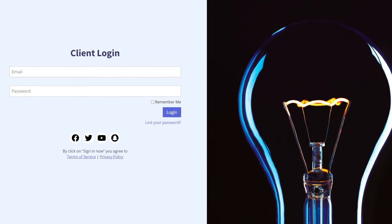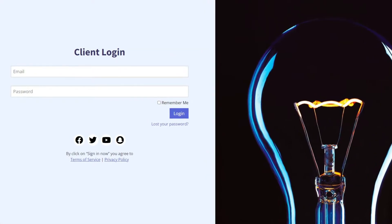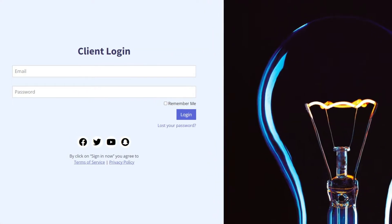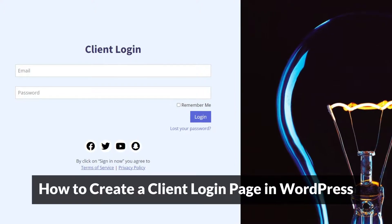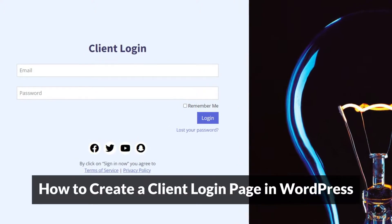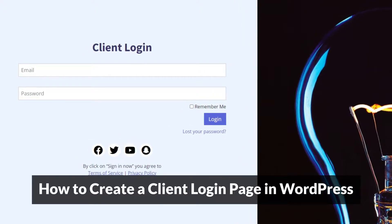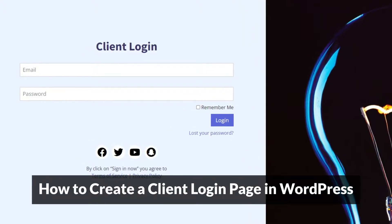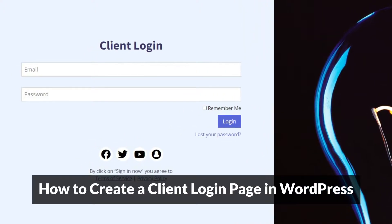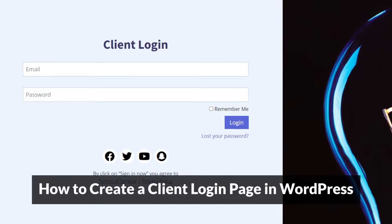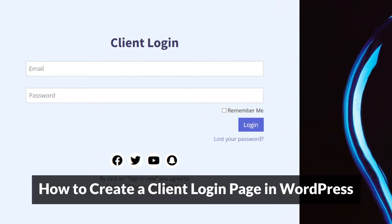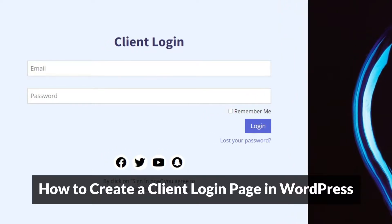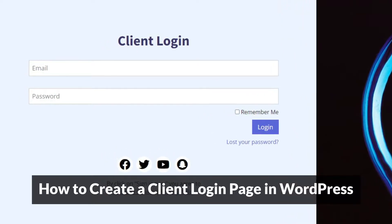Making a custom login page helps you show a recognizable brand to your clients, and as a result a custom client login page gives your site a more professional appearance. In this video I'll walk you through how to create a client login page for your WordPress site quickly and easily with no coding at all.